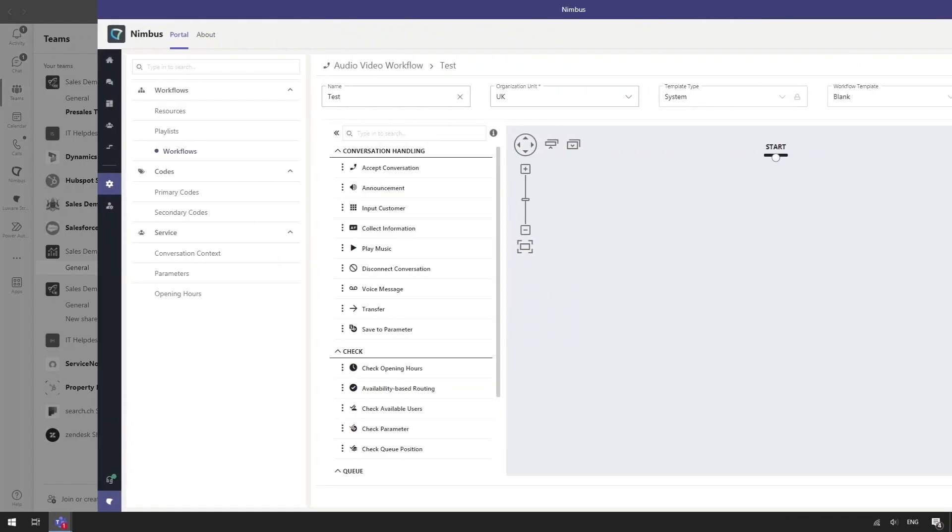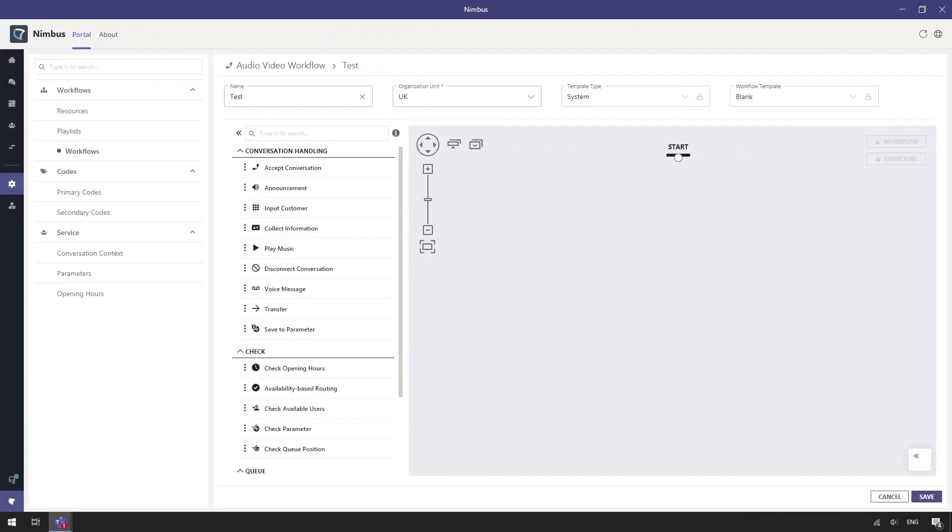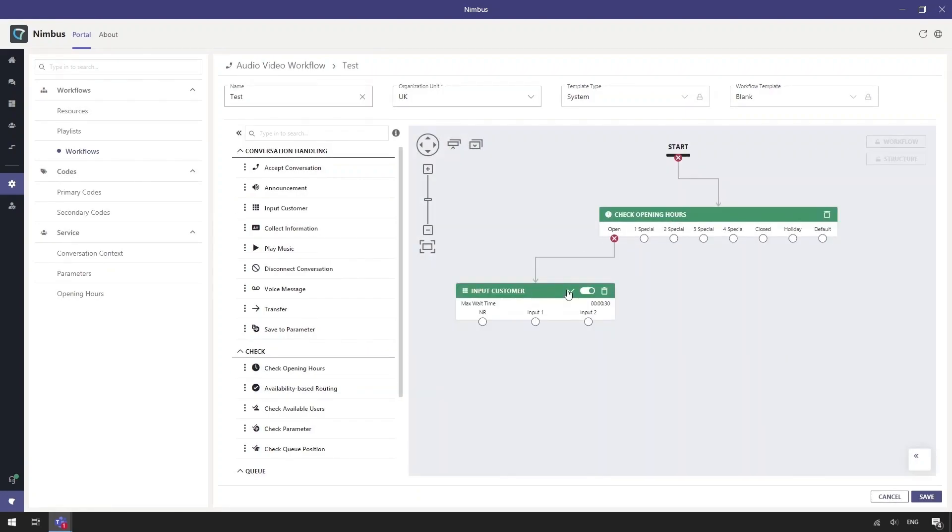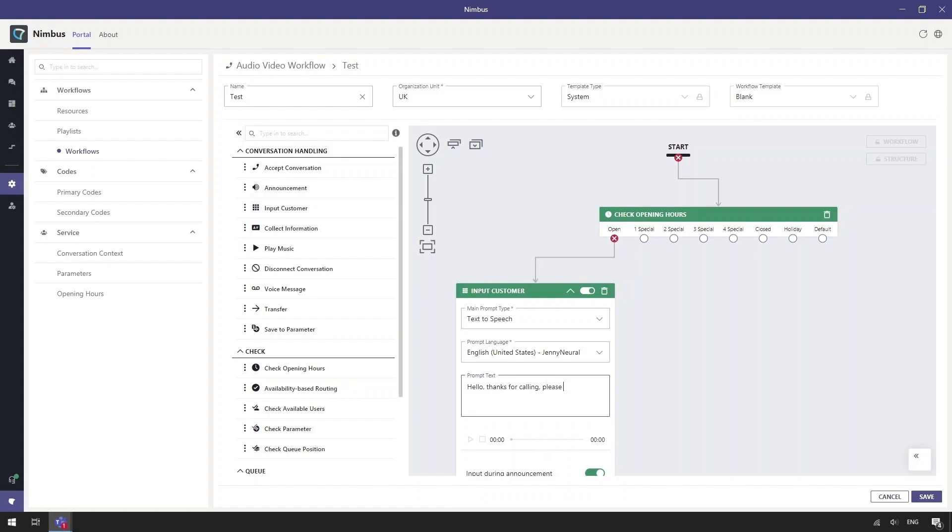Nimbus configuration gives organizations a variety of intuitive admin controls. Call flows are designed using the workflow editor. Here we can build the desired call routing using the conversation handling activities and checks.